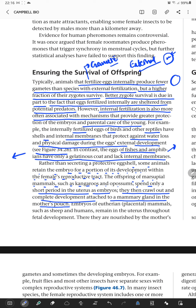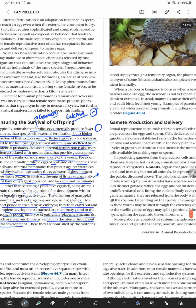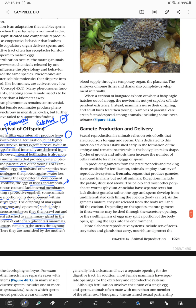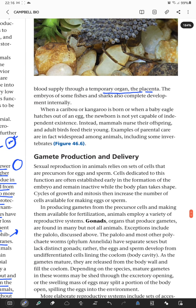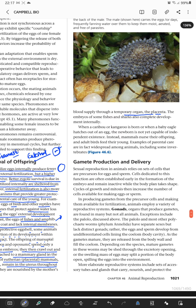The embryos of eutherian placental mammals, such as sheep and humans, remain in the uterus throughout fetal development. They are nourished by the mother's body fluids through blood supply via the temporary organ, the placenta. Through the placenta, the mother provides not only nourishment but also immune cells.